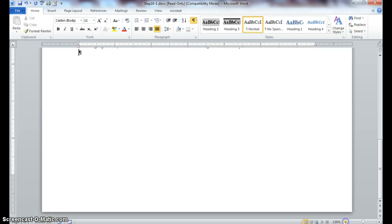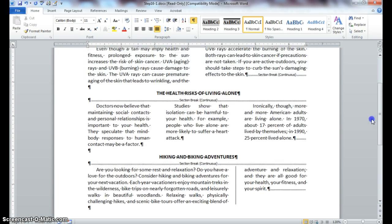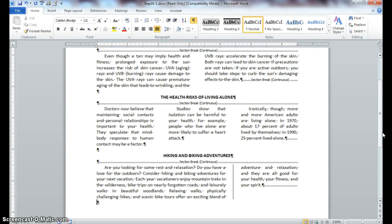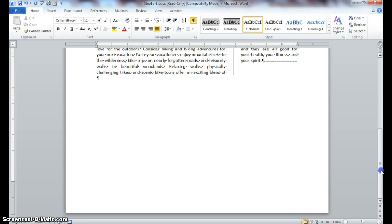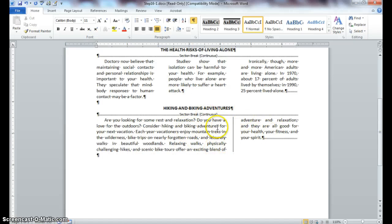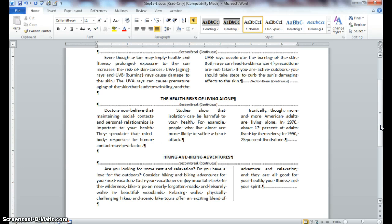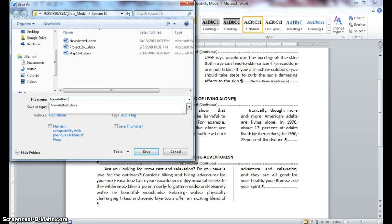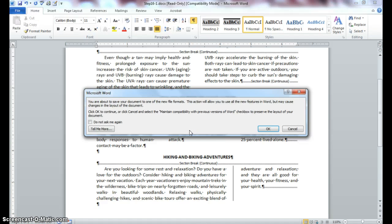I'm going to decrease the size of my document so you can take a look at the full screen. Notice that it is in the beginning stages of looking like a newsletter by simply adding columns — a variation of columns. We have two columns, then three columns, then a right column with a line in between, along with our headings. We're in the beginning stages of creating what looks to be a newsletter. Go ahead and save, completing Step 16-1. Make sure you save your document as Newsletter 1.